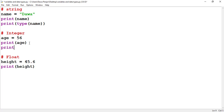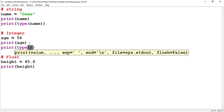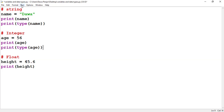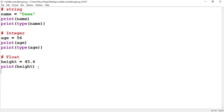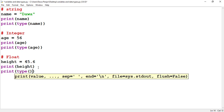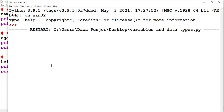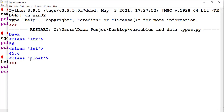Let me also do the same thing for the age variable and check the type of data it is holding. You type the variable inside the type keyword and run the program — you see that 56 is an integer. Now let me do the same for the floating number: type height, and run the program. You see that 45.6 is a float.